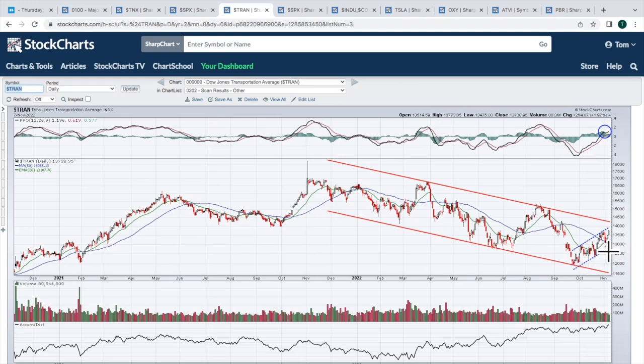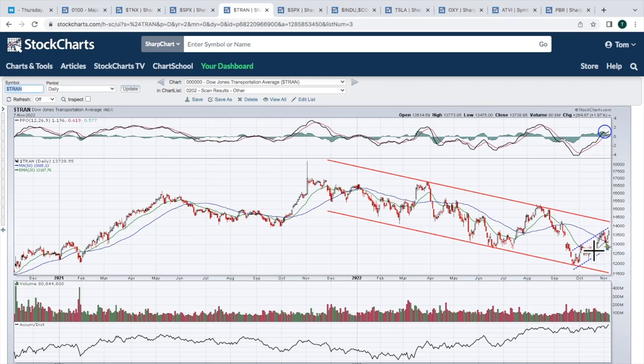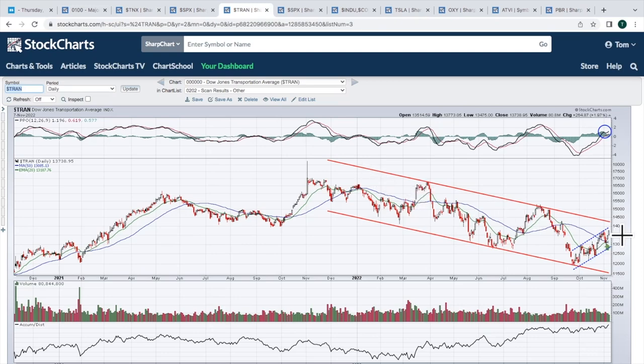Short term, we're in this uptrend. You can see that we did on the last pullback hold on to our moving average support. We've got a golden cross. The 20 crossed above the 50. So we do have some positives here on a technical basis, but they're all very short term in nature. The more intermediate to longer term, you can see this downtrend is what we need to negotiate. So far, not so good.